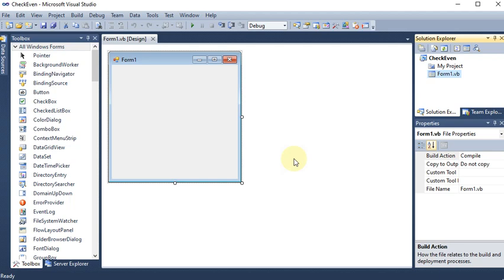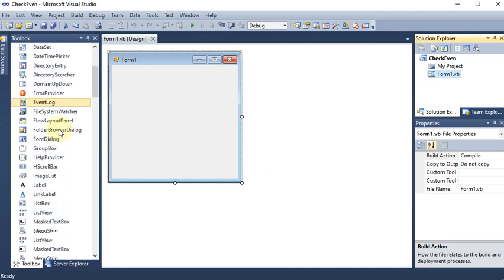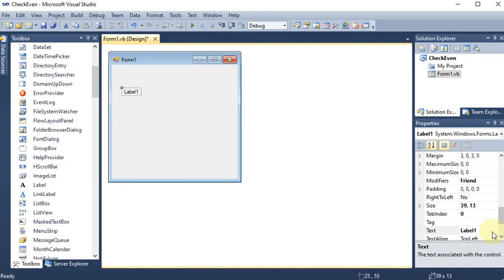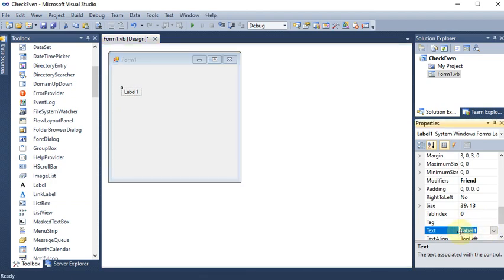We are creating a Windows application where we are going to check whether a number is even or odd using the if-else condition. First of all, we need to take the number from the user, and for that we will give a message to the user by adding a label. I'm changing the text of the label in the property section to 'Enter Number'.